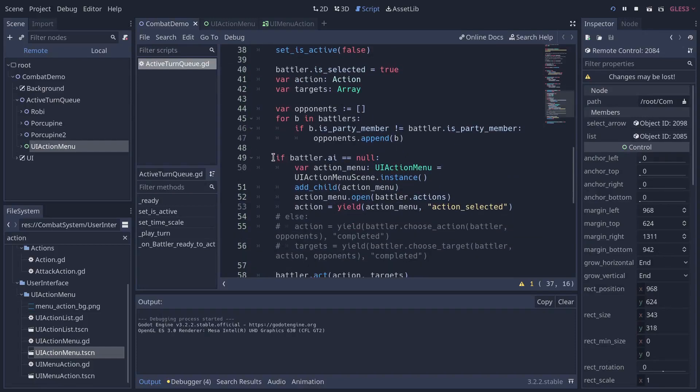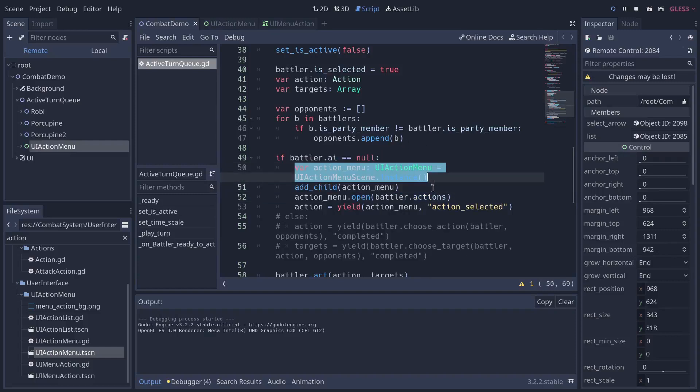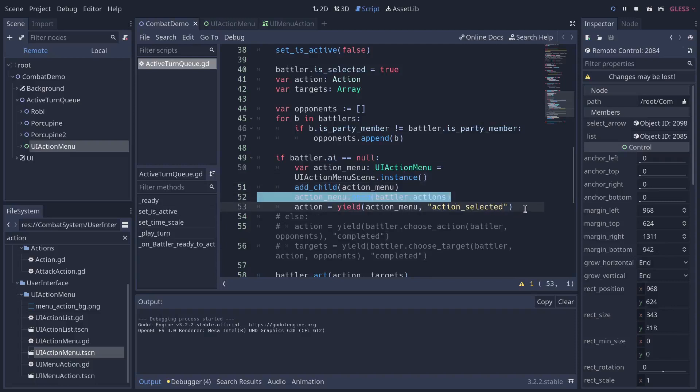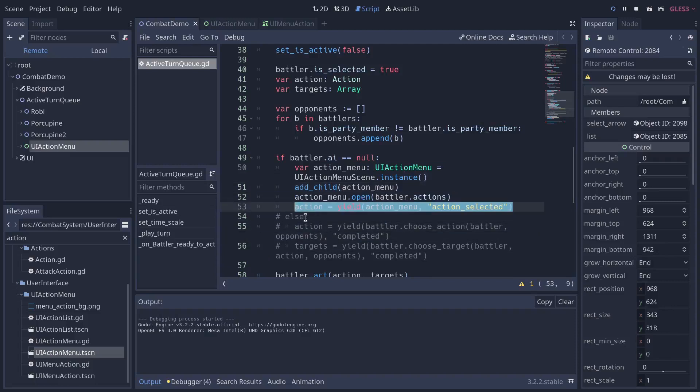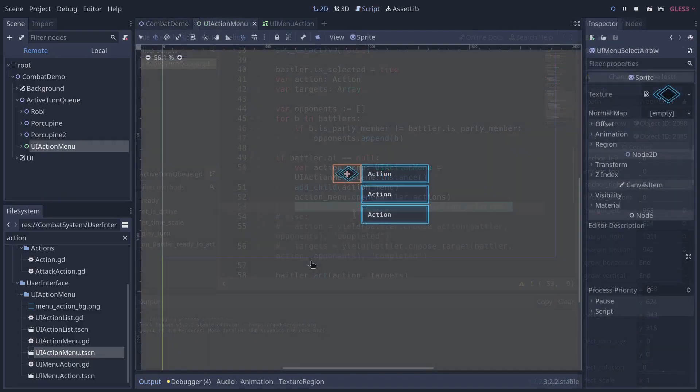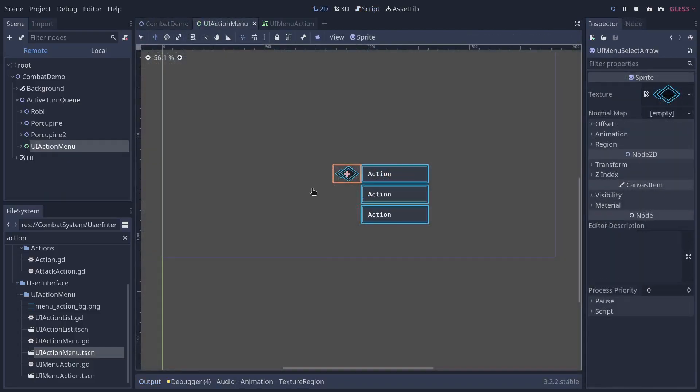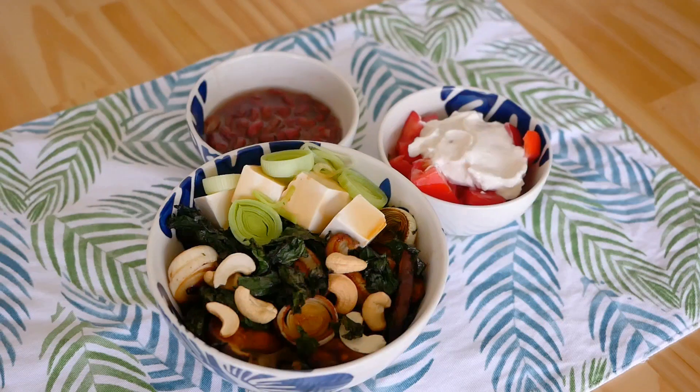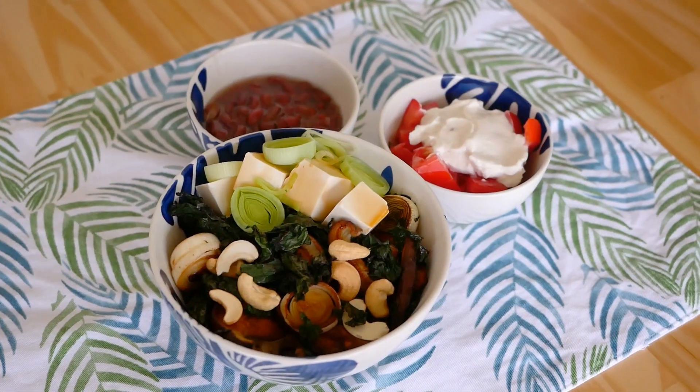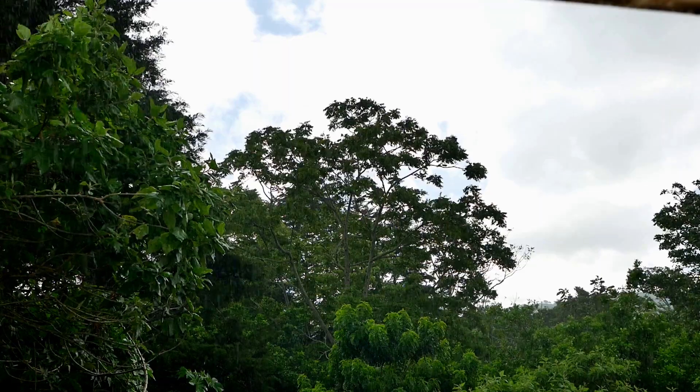Now, when the battler doesn't have an AI component, it means it's player controlled. In which case, we instance the menu, add it as a child, open it, and we wait for the menu action to be selected by the player. But well, it's lunchtime, so I'm going to go enjoy some nice food and the sound of the rain.